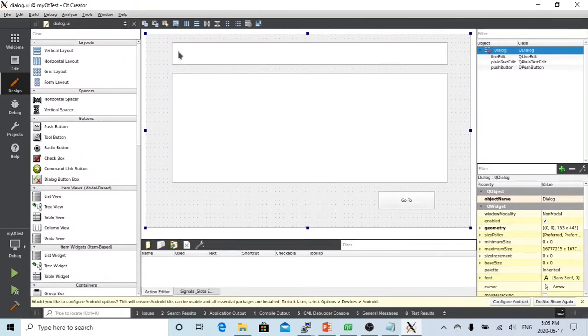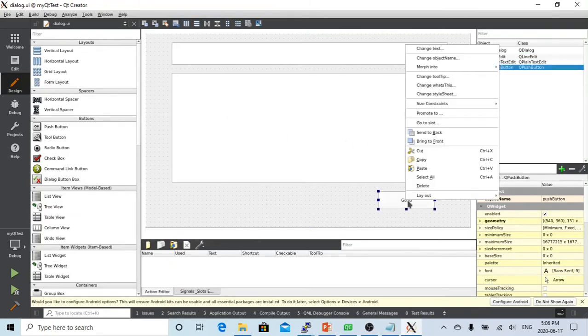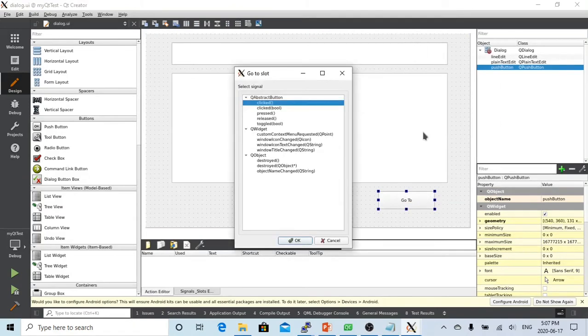Let's go back to the design. When we click the Go To button, we want to list all subdirectories and files. To do this, we right-click the button, say Go To Slot, choose clicked, and click OK.